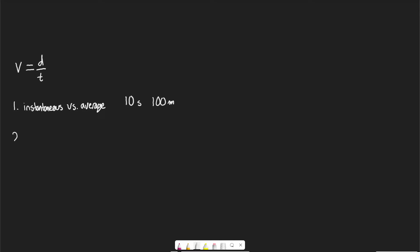The second point is that velocity is a vector quantity. This is where we get to the idea of speed versus velocity. Speed is a scalar quantity — speed does not depend on where we're going.